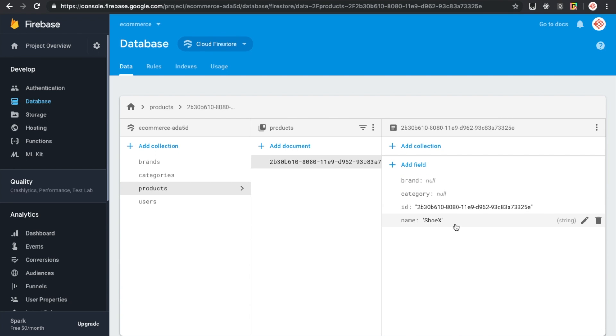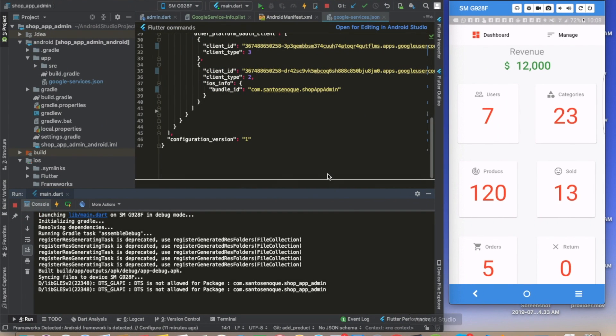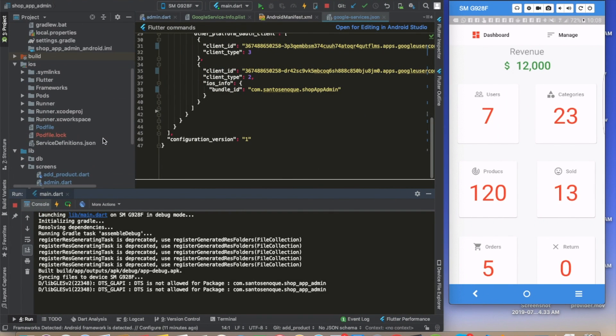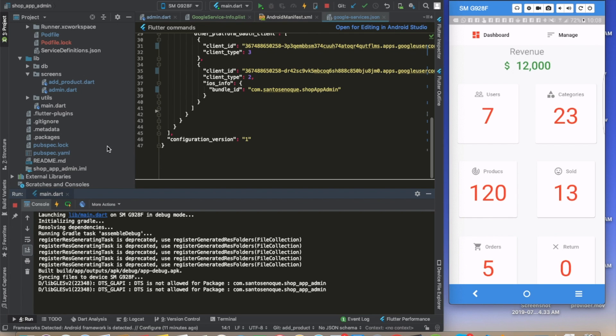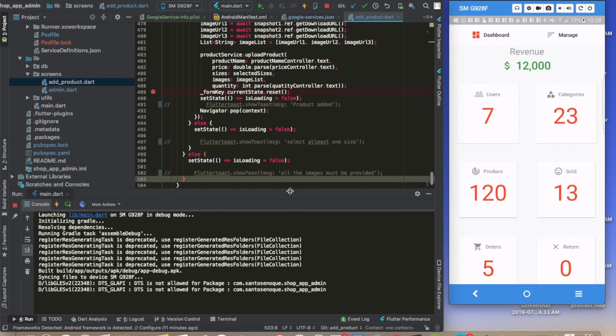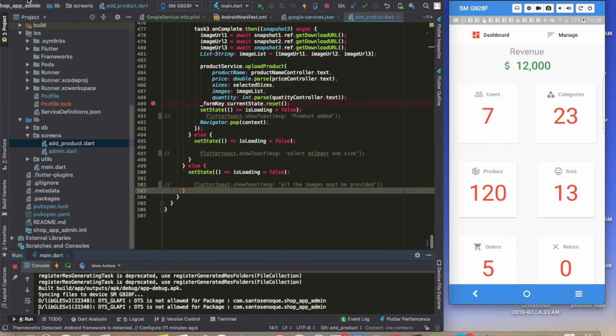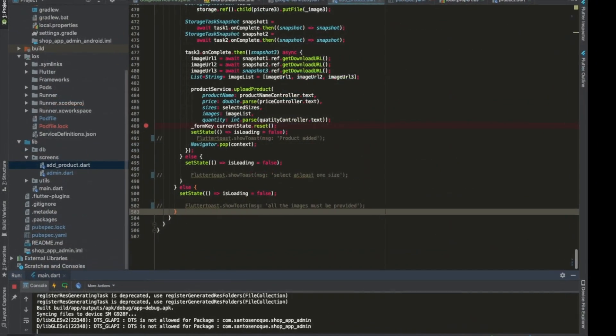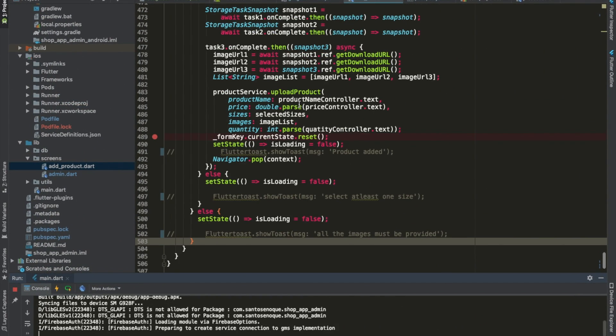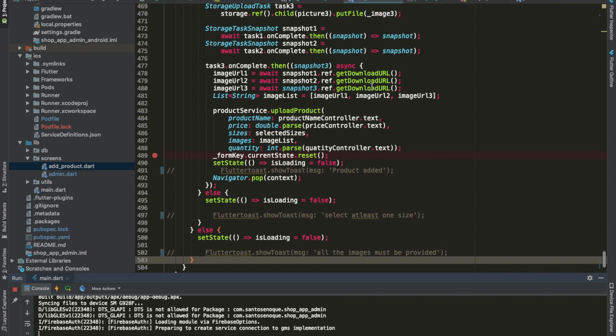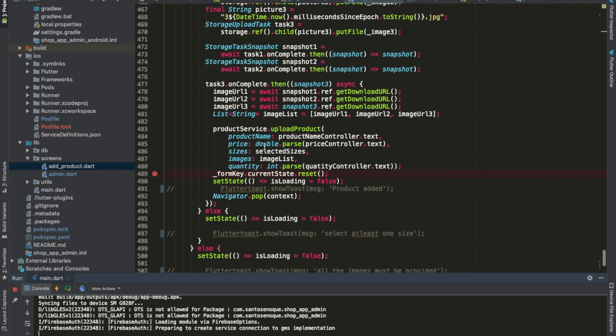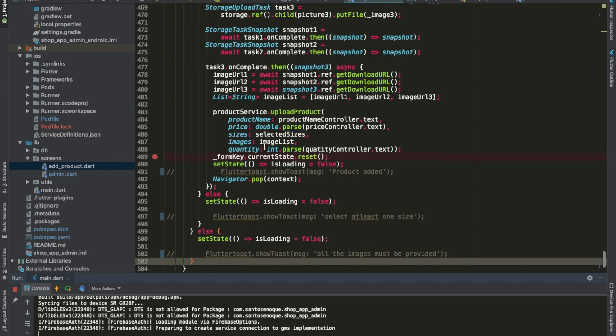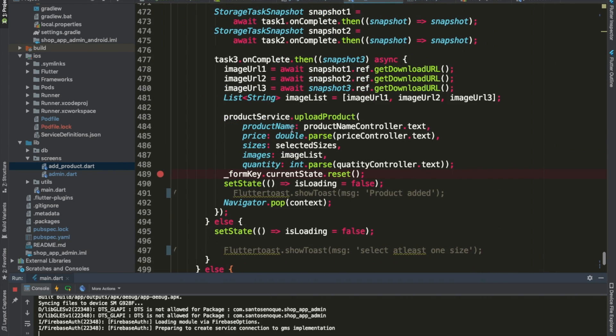So today we will try to solve this particular issue so that we can load our products properly. I hope that's not a very hard fix and we can make this video very short and quick. Anyways, let's open the add products screen and I'll put this on full screen for now. This is how we'll try to go about fixing this.